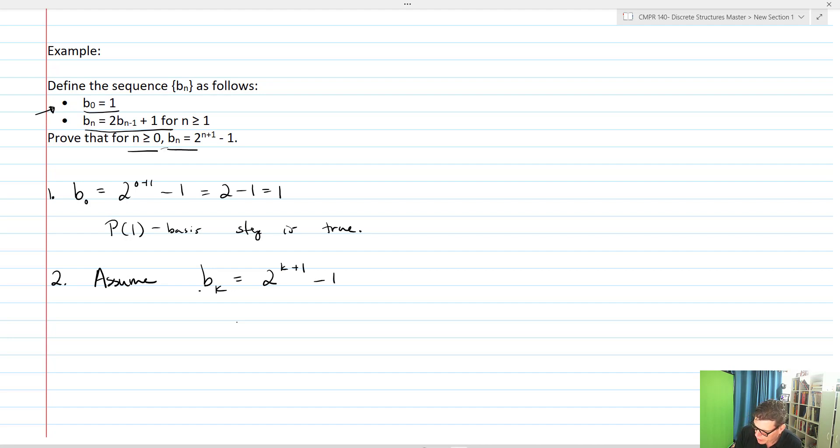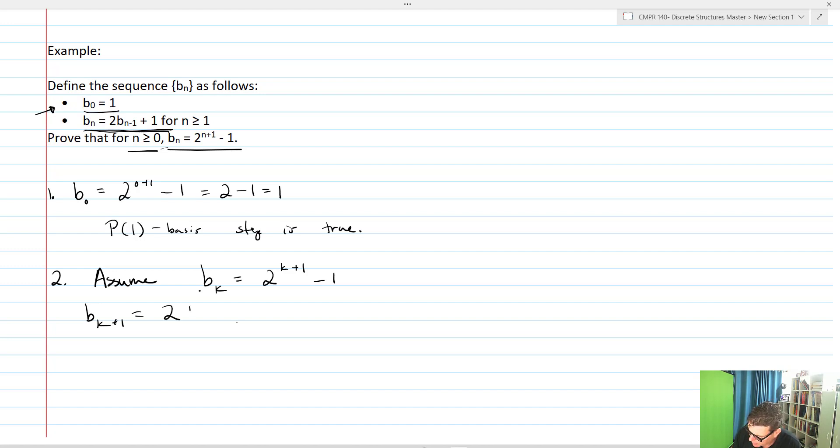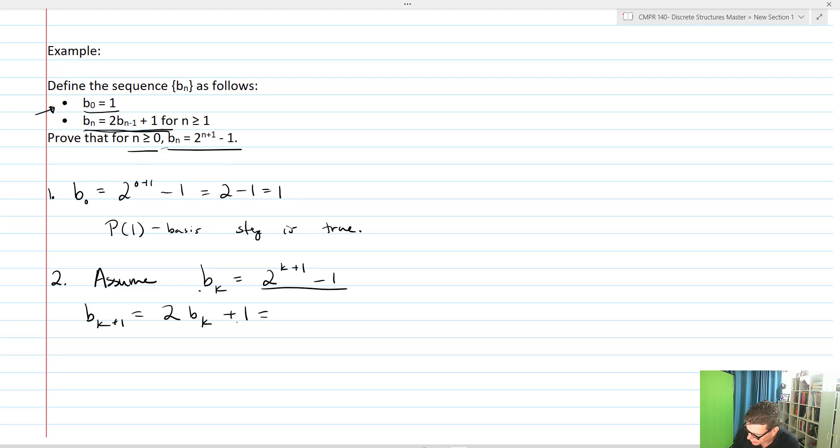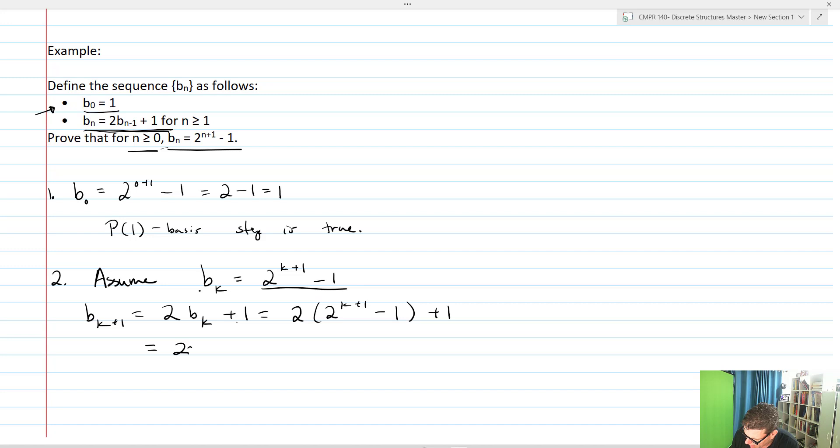We're going to utilize this statement, substituting in for k. So b_(k+1) by our recursion is equal to 2b_k + 1. We'll substitute in our recursive statement, so this is now 2 times (2^(k+1) - 1) + 1, which equals 2·2^(k+1) - 2 + 1.